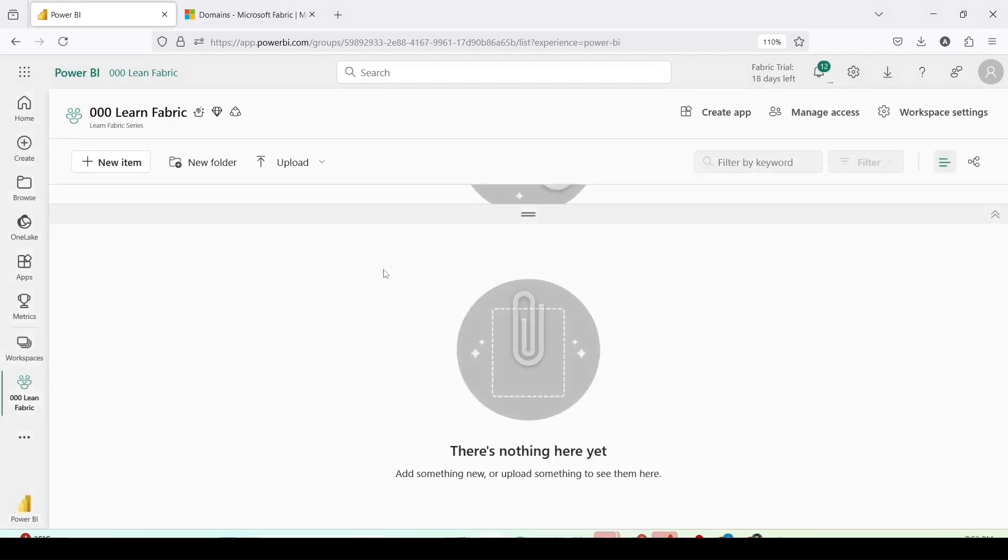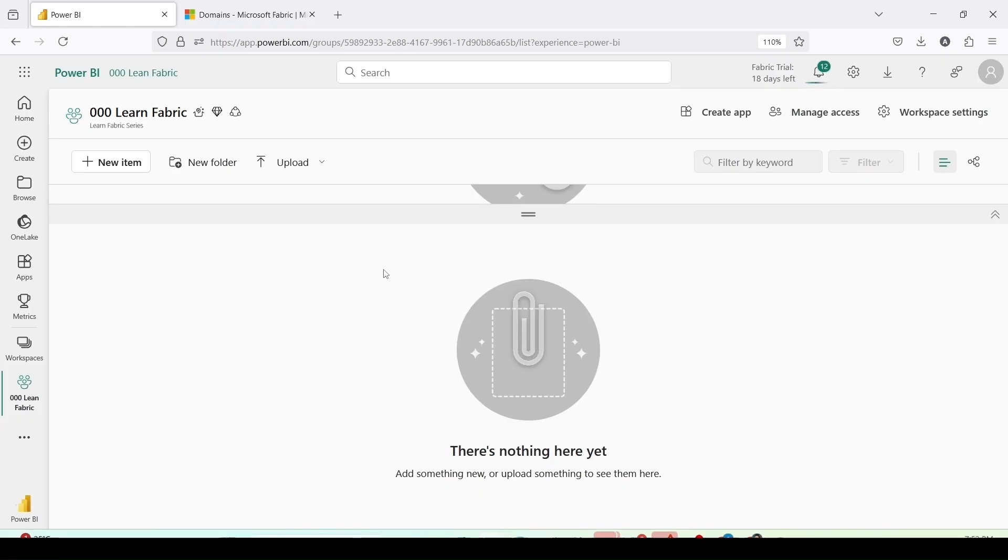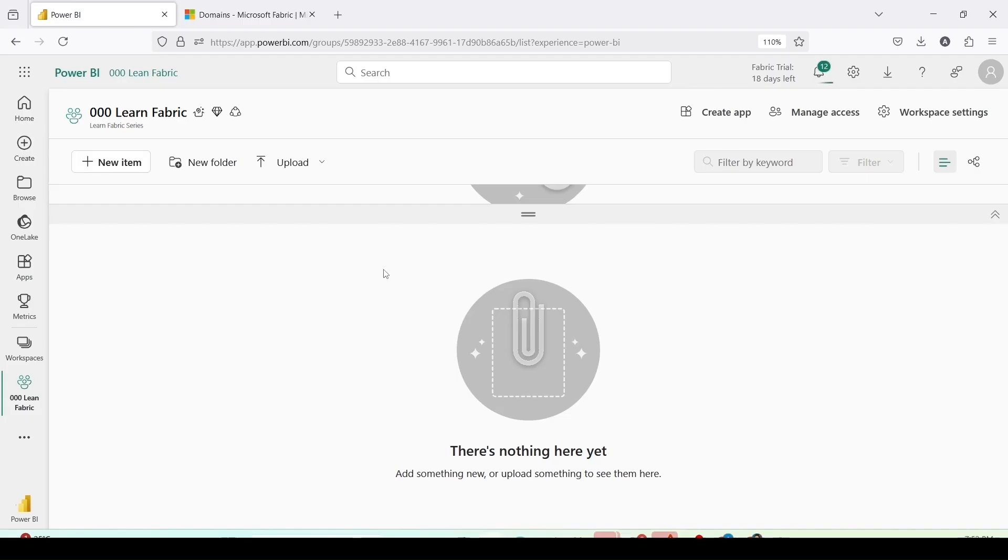I have created a workspace and shown you most of the workspace settings available here. Now we will go ahead and create the workspace items like lake houses, warehouses, SQL database, event house etc. and then we will start loading the data into the Microsoft Fabric and understand data flow gen 2, data pipelines, copy job activity etc. Post the data loading we will do the data transformation. For data transformation we can use data flow gen 2, SQL, PySpark, Scala, Spark R, Spark SQL etc.